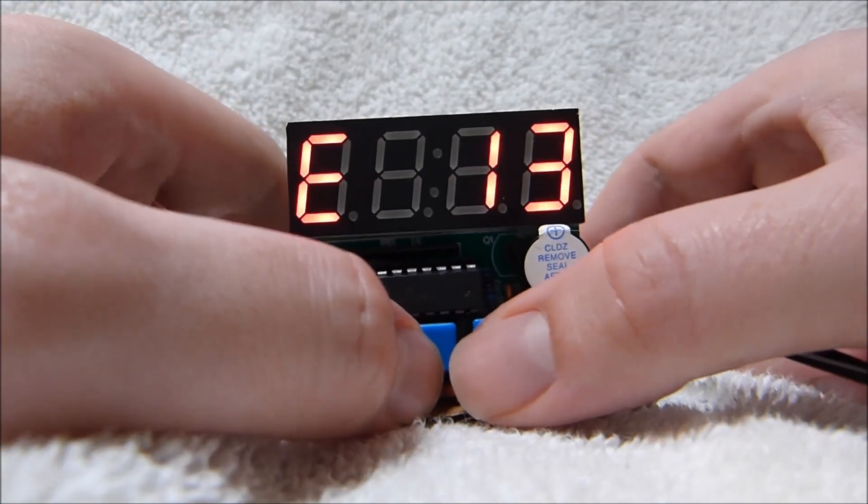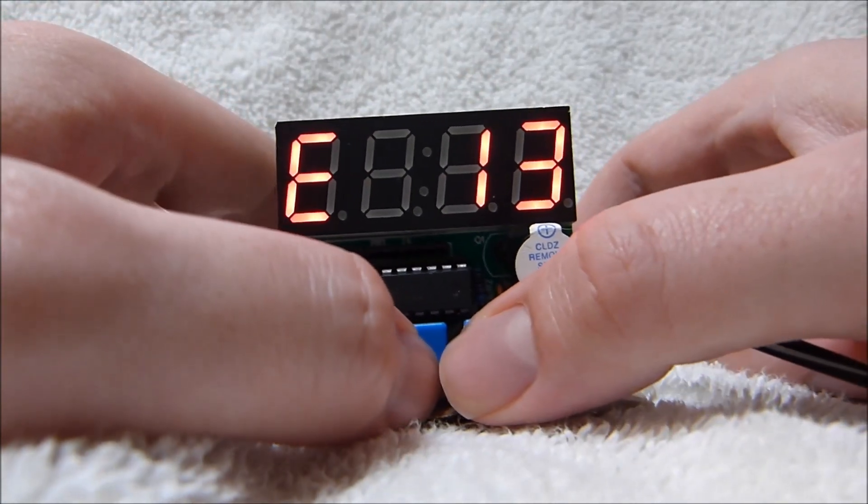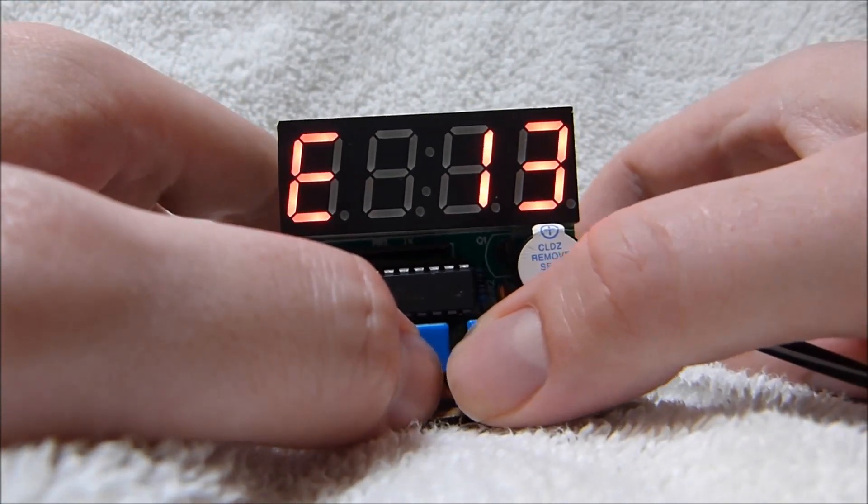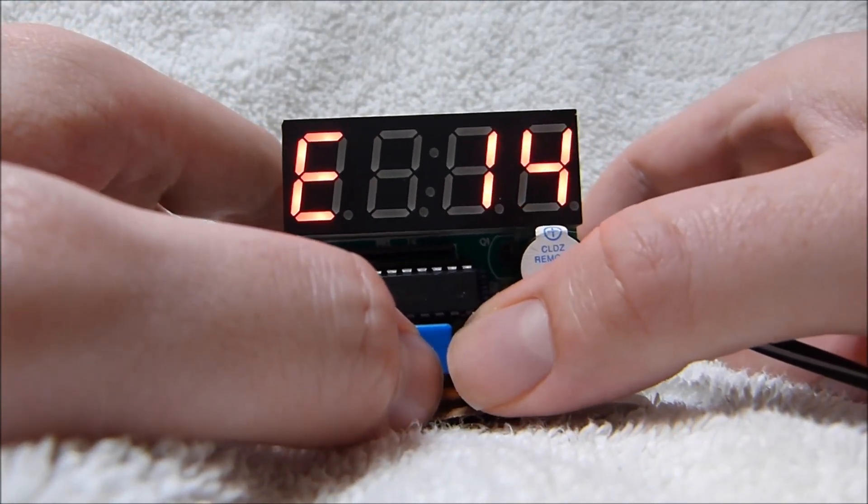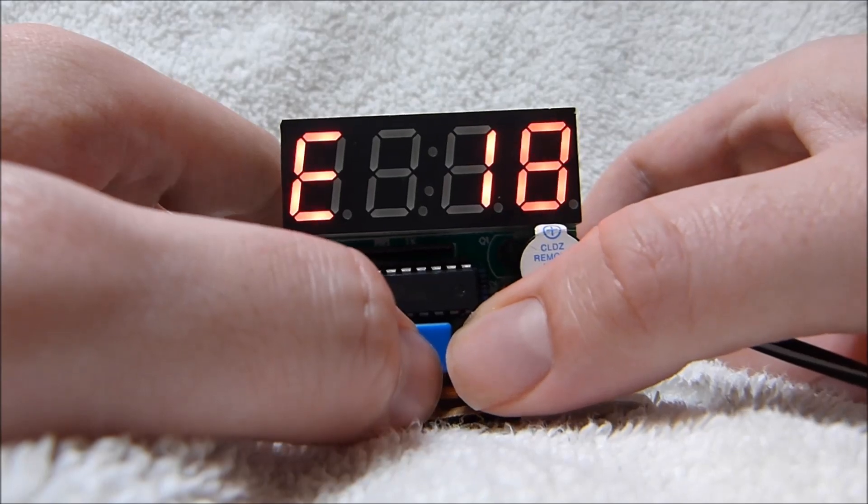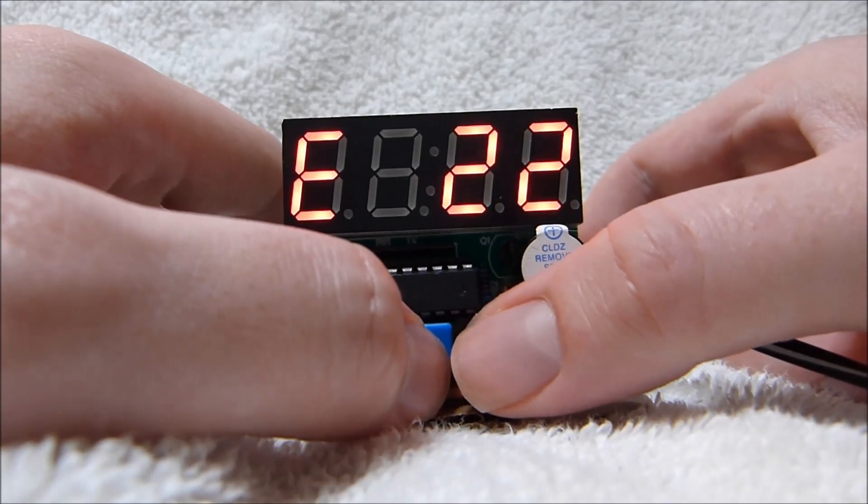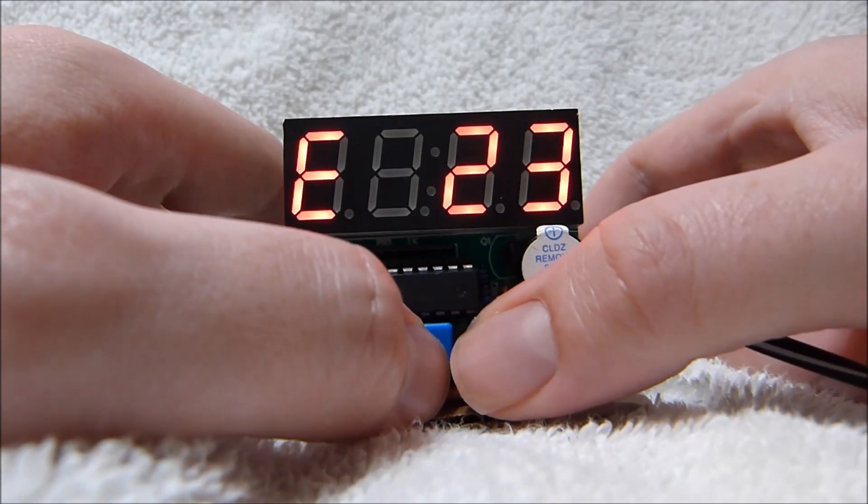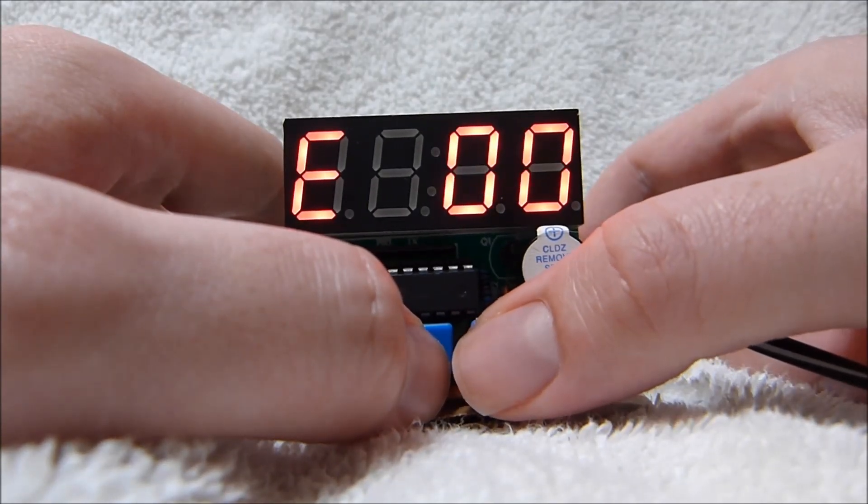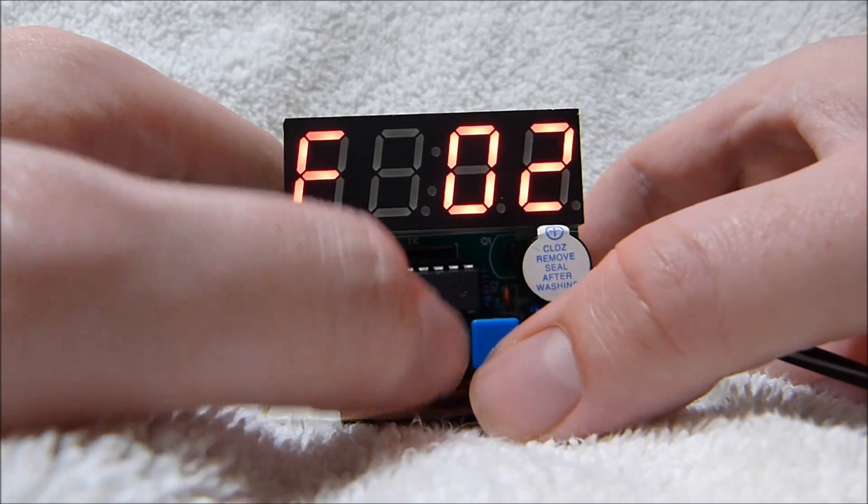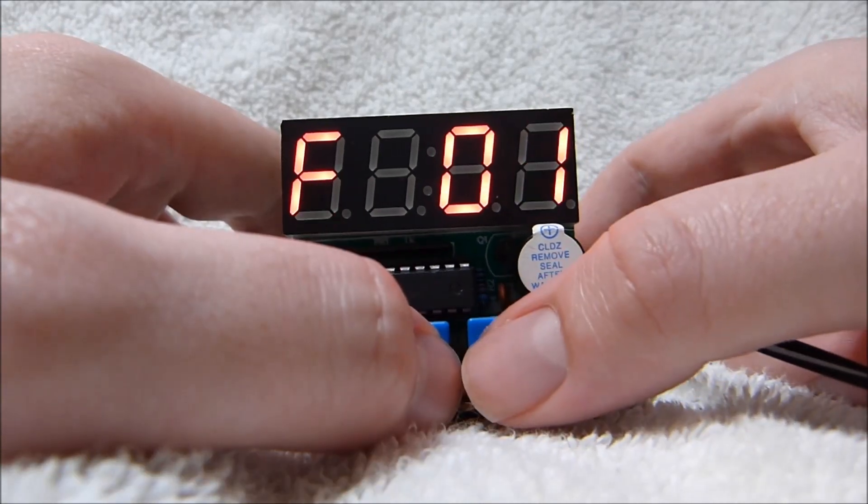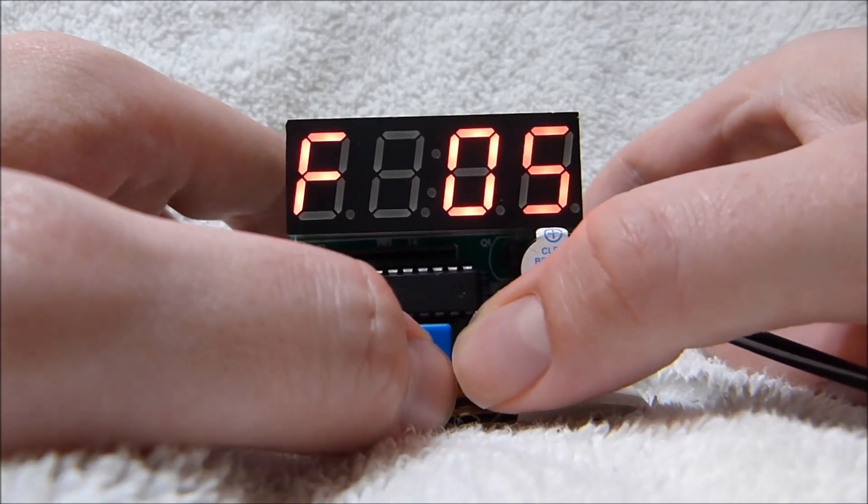So E is the hours of the alarm. Set that to whatever you want from, you know, 0 to 23. And then F is the minutes of the alarm.